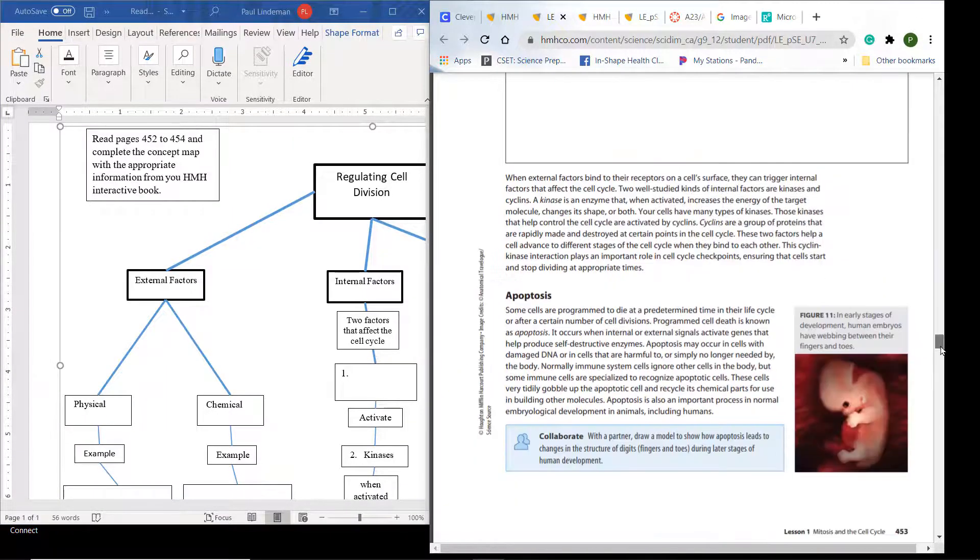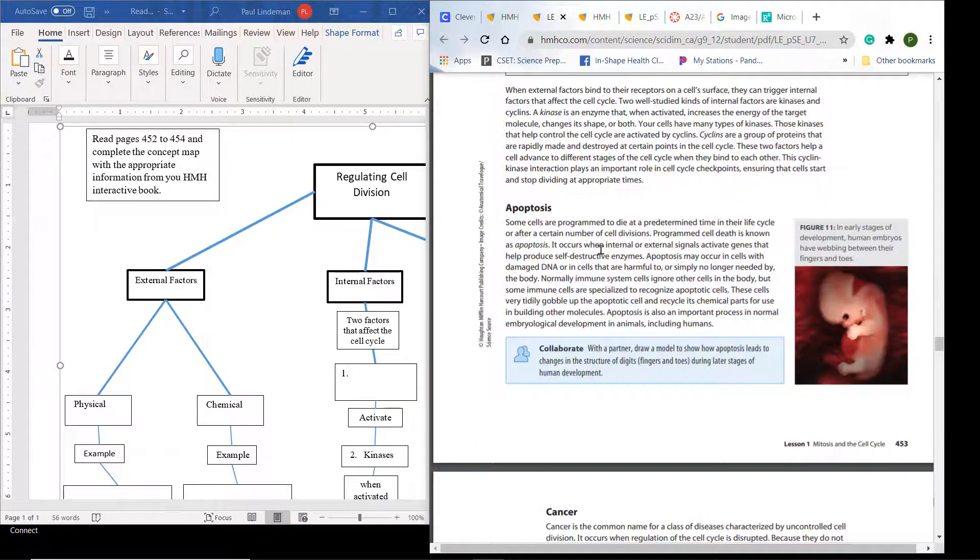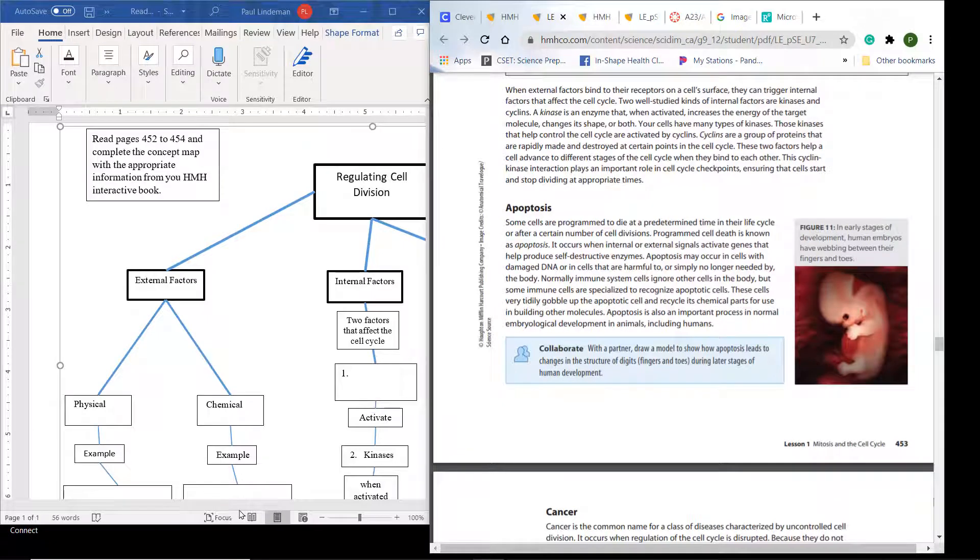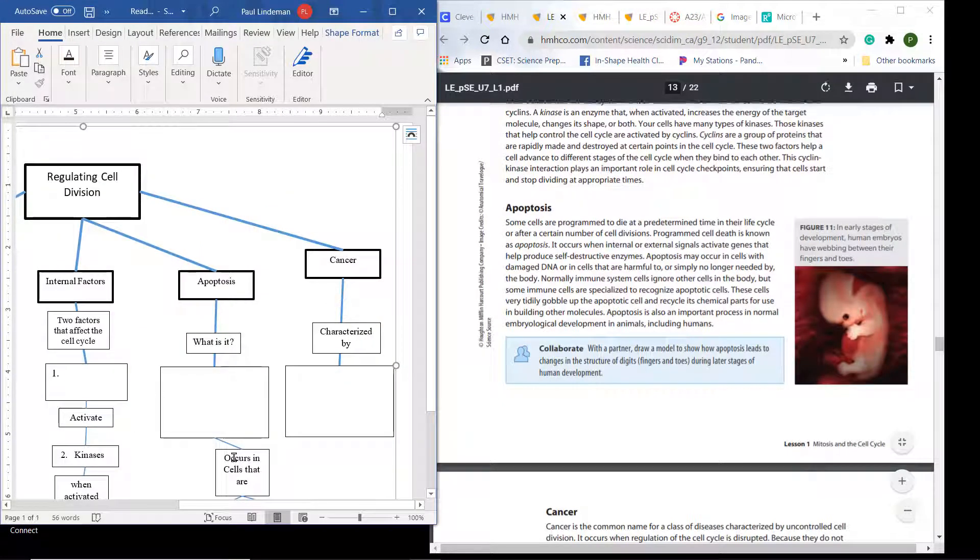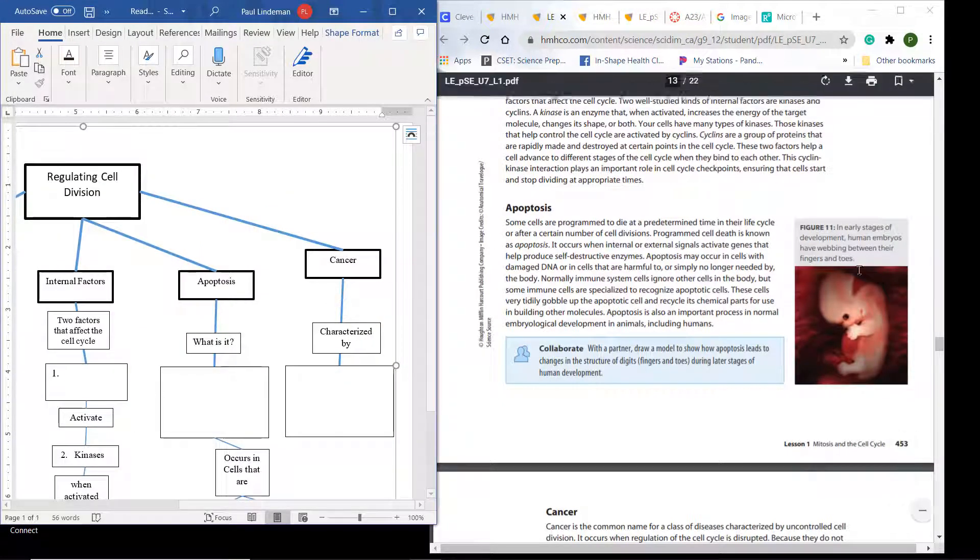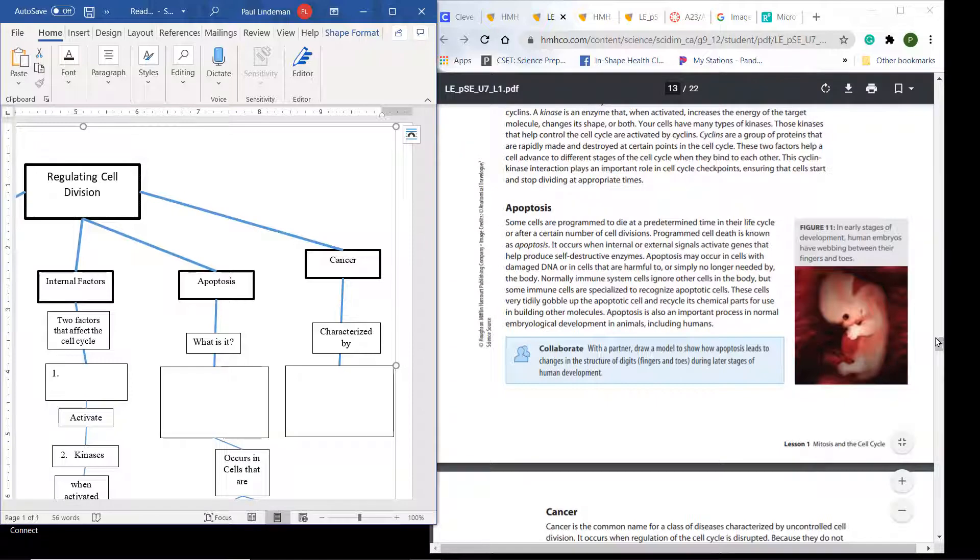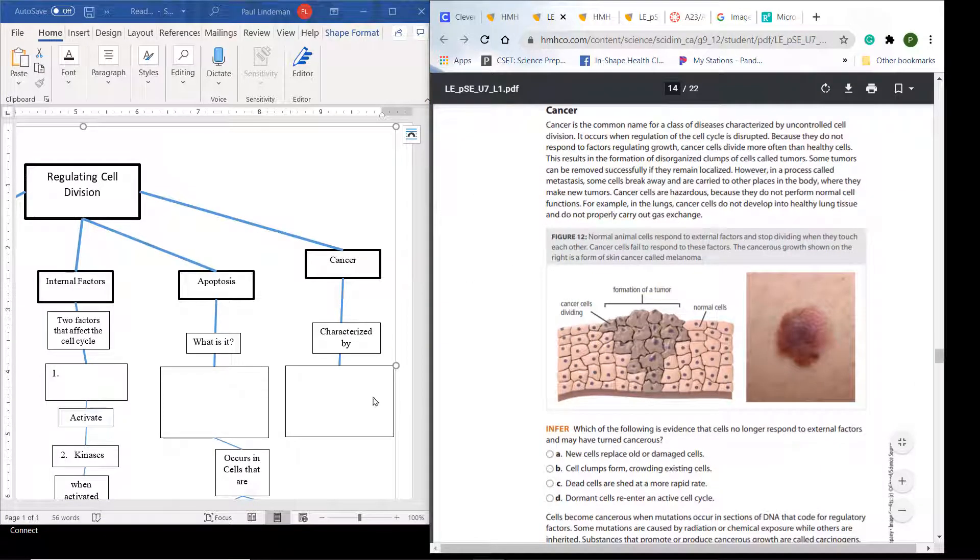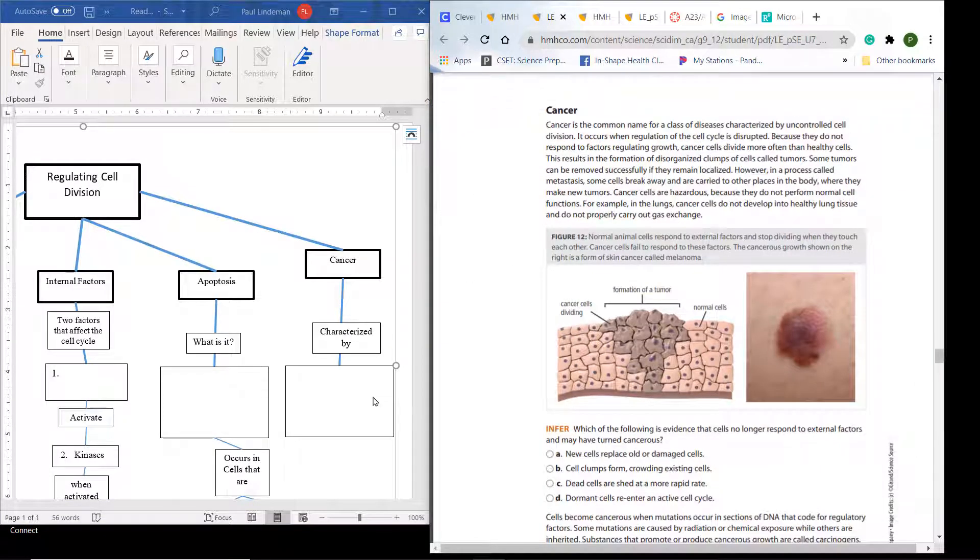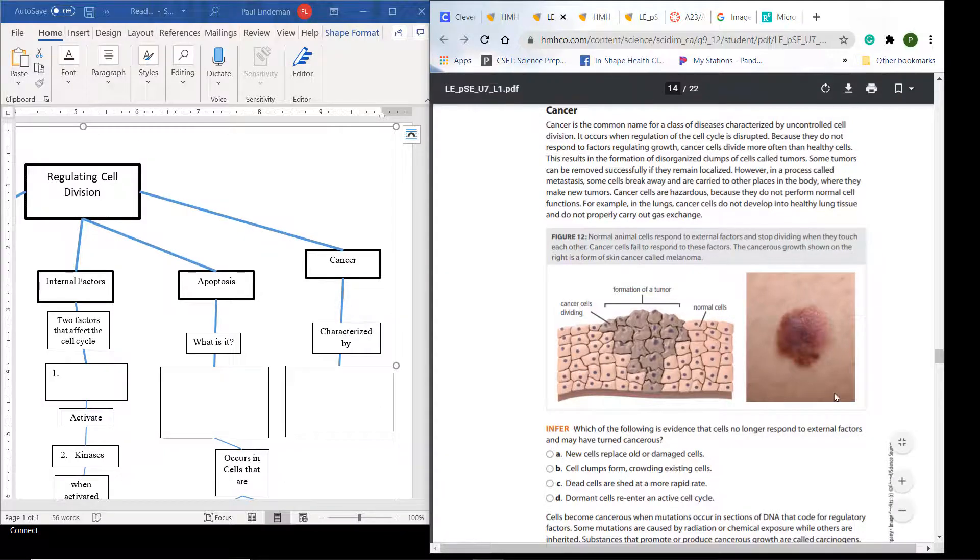Then you'll get to apoptosis. So you'll fill out about apoptosis. And finally, you'll get to cancer. You'll fill out about cancer. And that will complete the reading guide. And then you submit that for grading.